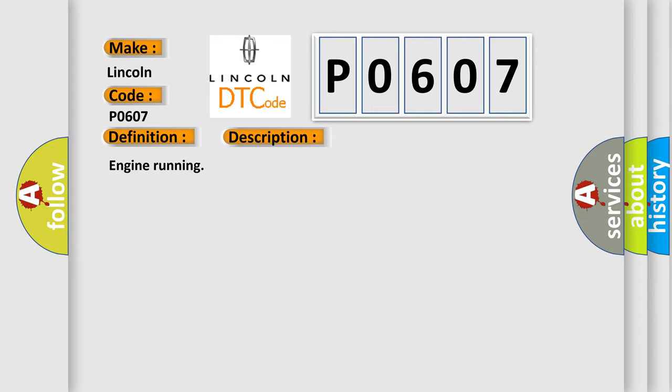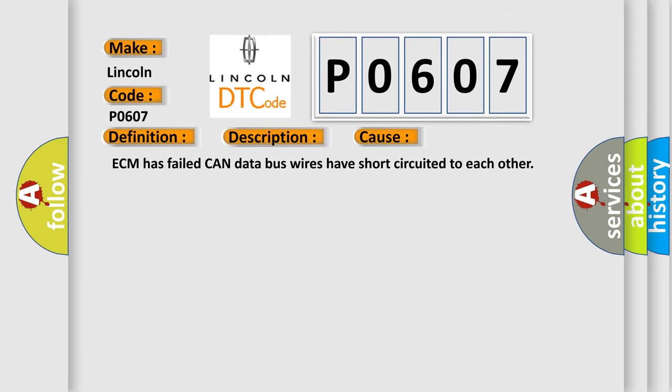Engine running. This diagnostic error occurs most often in these cases: ECM has failed CAN data bus wires have short circuited to each other.